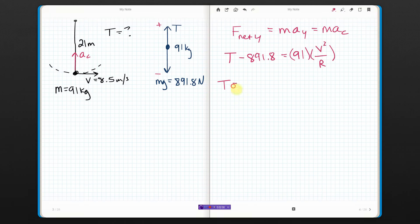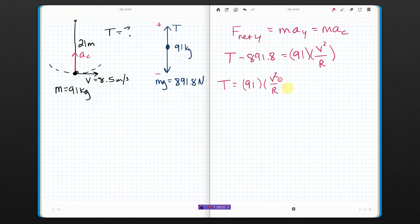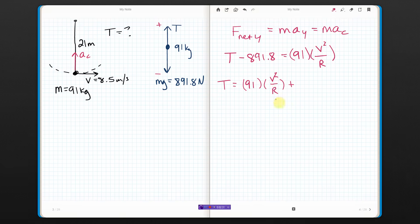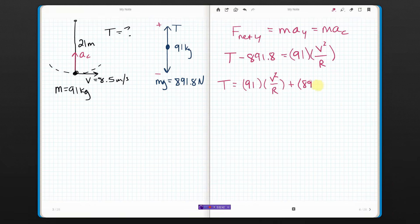That means tension is going to be 91 times V squared over R, plus 891.8, which was mg. If you want to, you could factor out an M and write M times the quantity of V squared over R plus G. That's totally cool — I've seen a lot of people do that. I already did it the other way, so I'm just going to go with it.